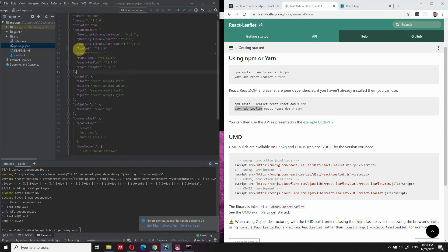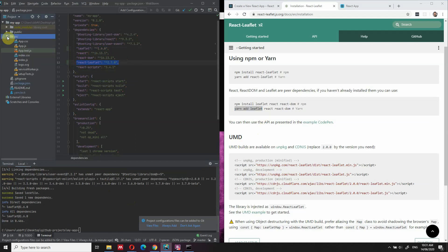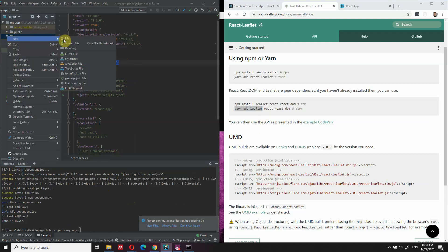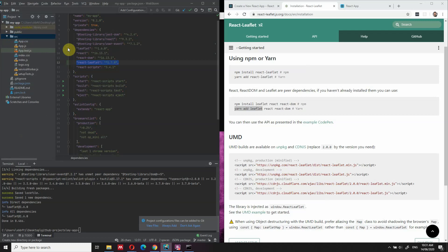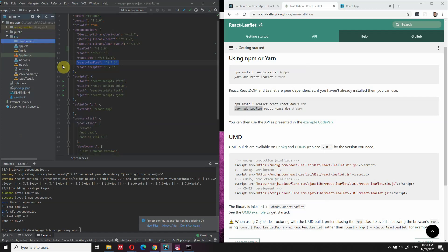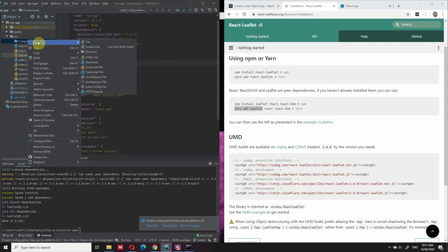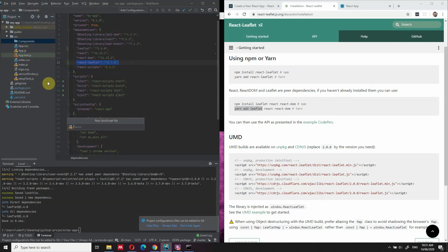Both packages are installed and we can see one package here and the second package here. The next step is to go into the source folder and create another folder, which we're going to call components. Inside components, we're going to create a JavaScript file, which we're going to call my-map.